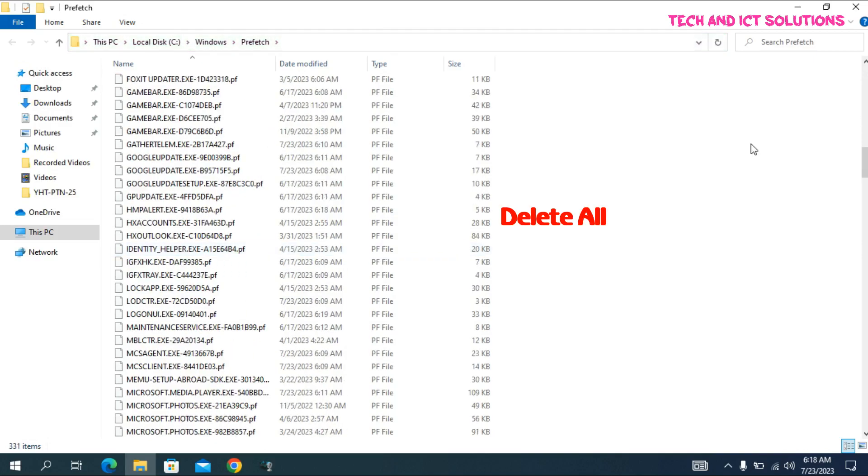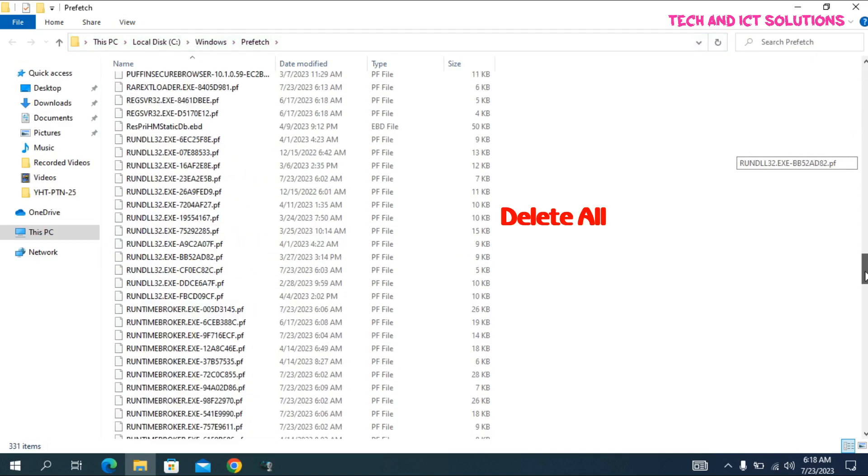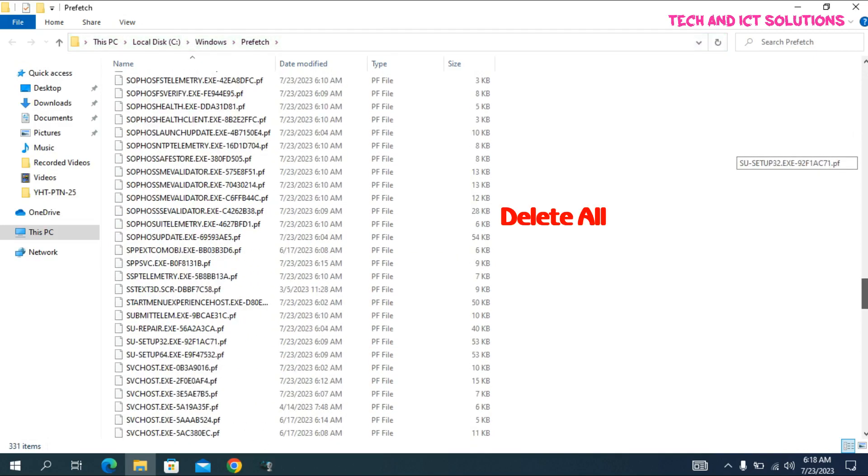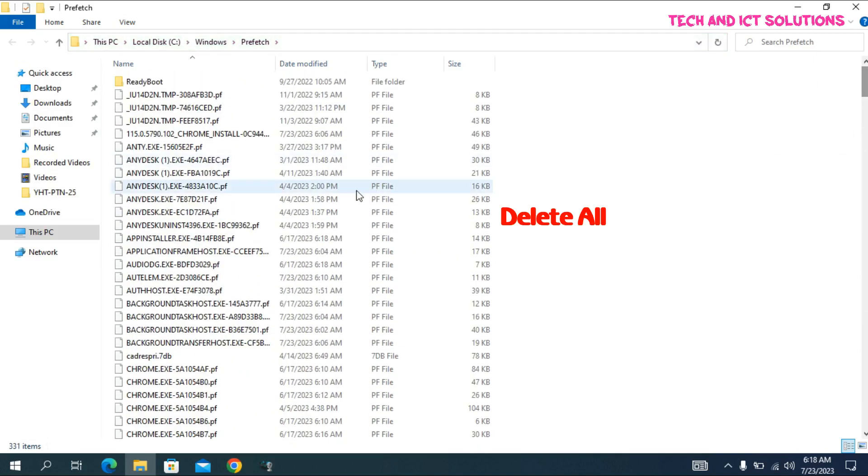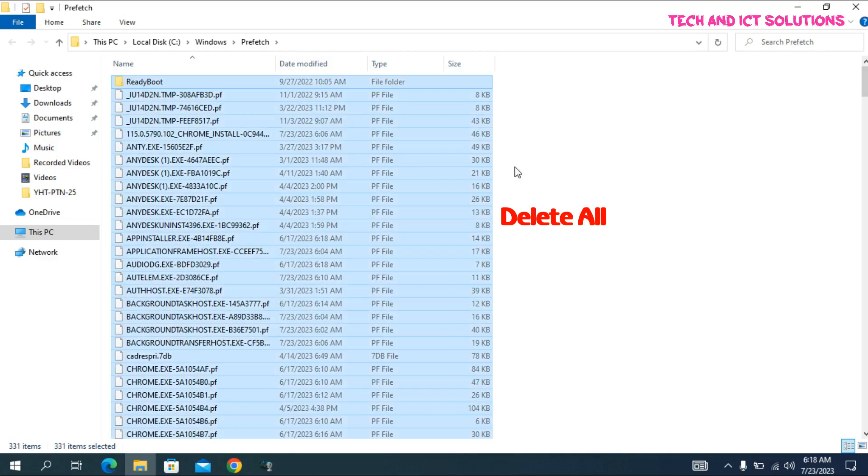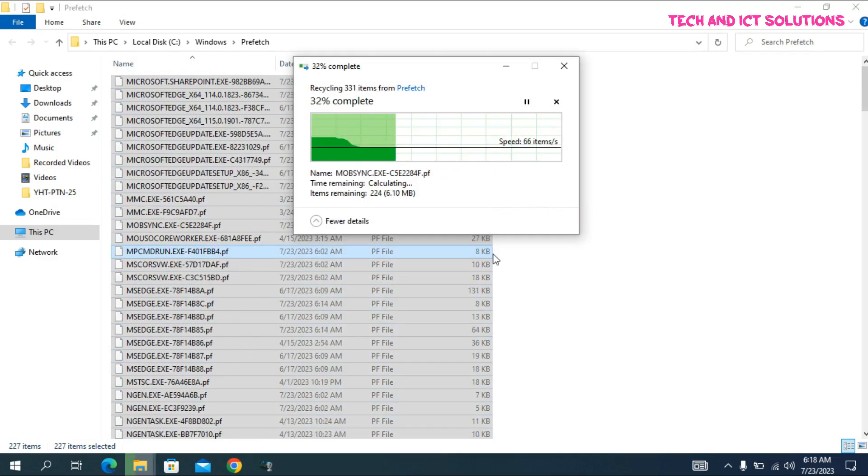You can see a lot of junk files here which consumed your C drive memory. Now select all and delete all.